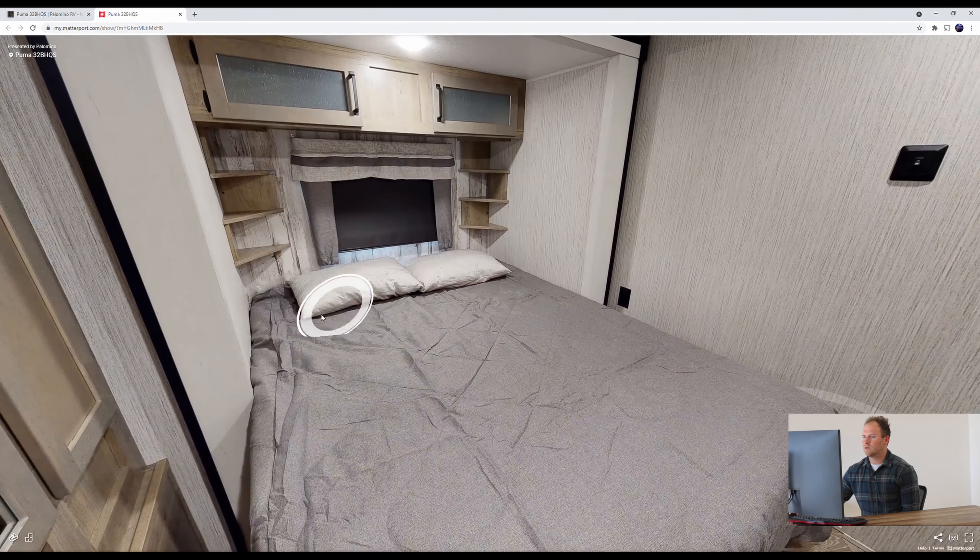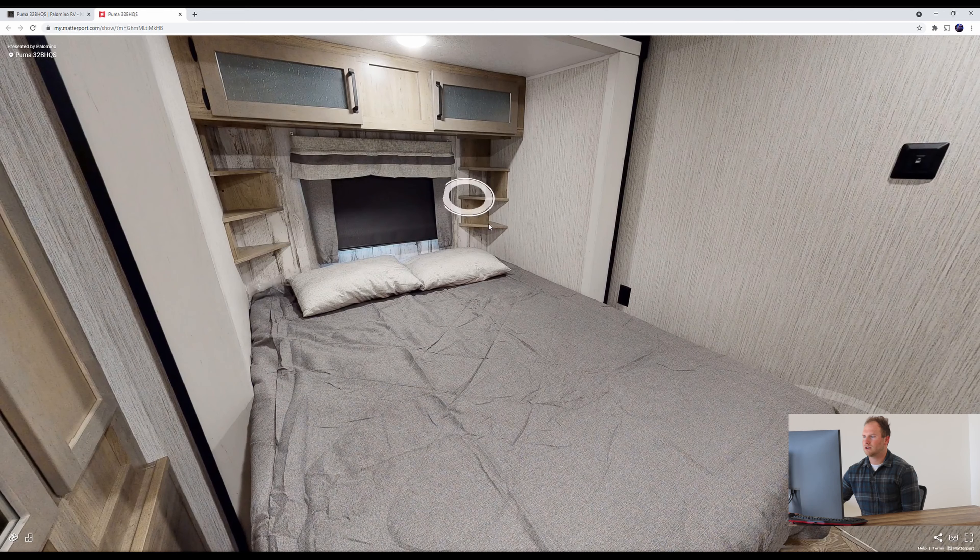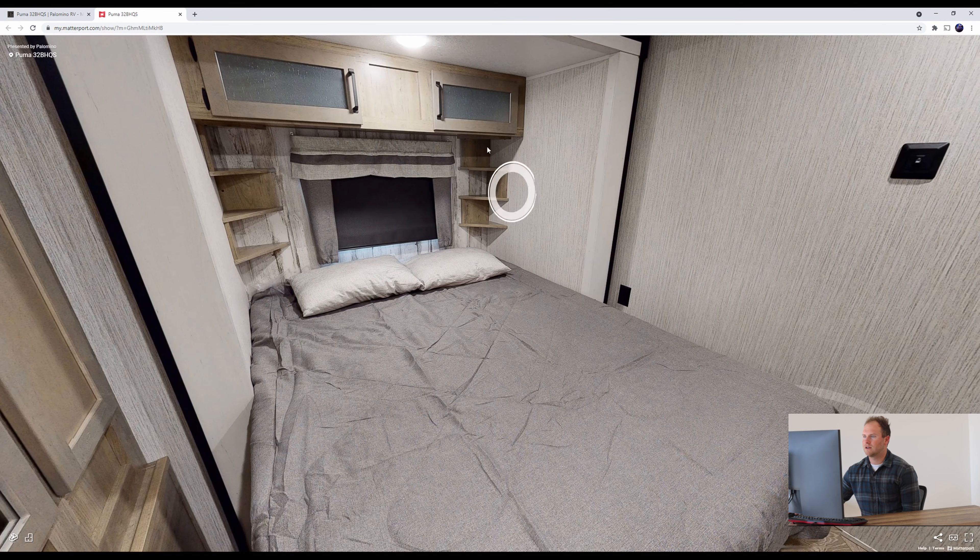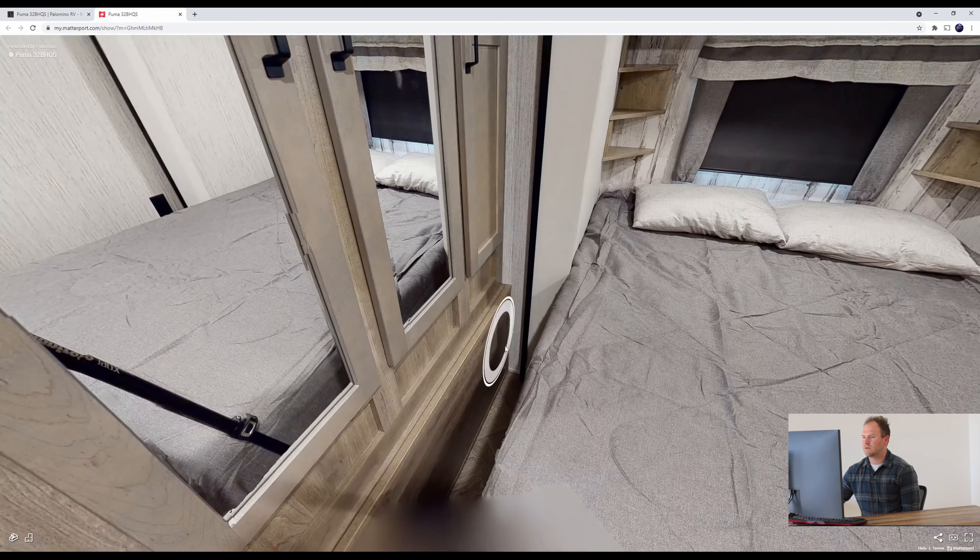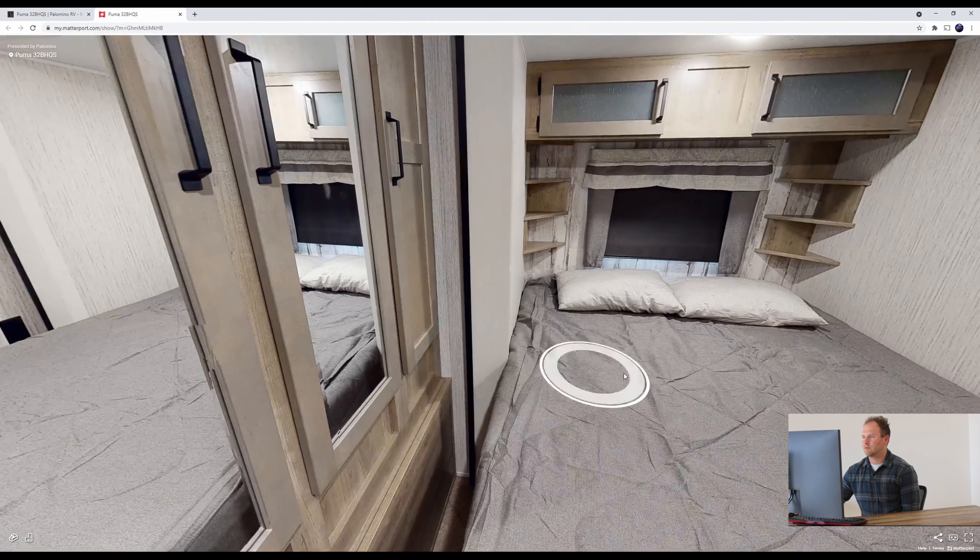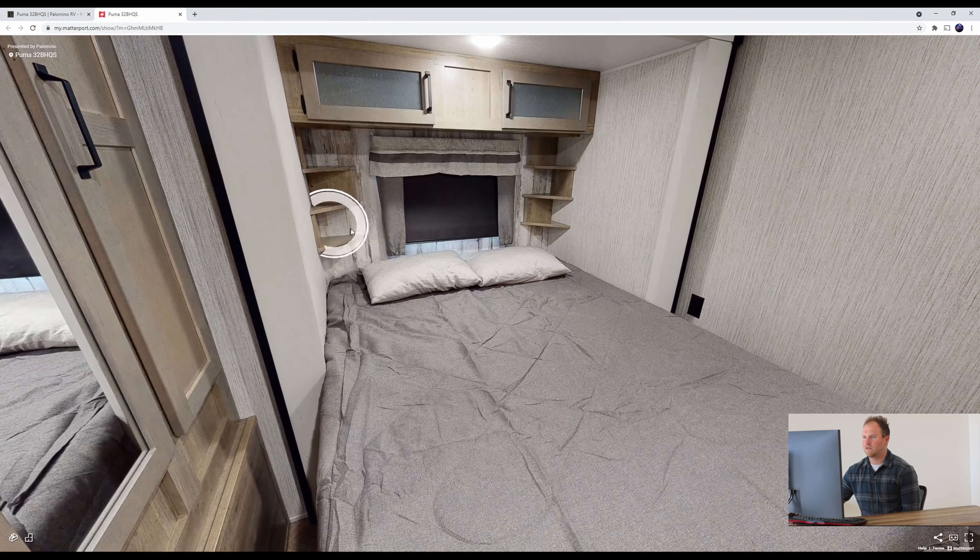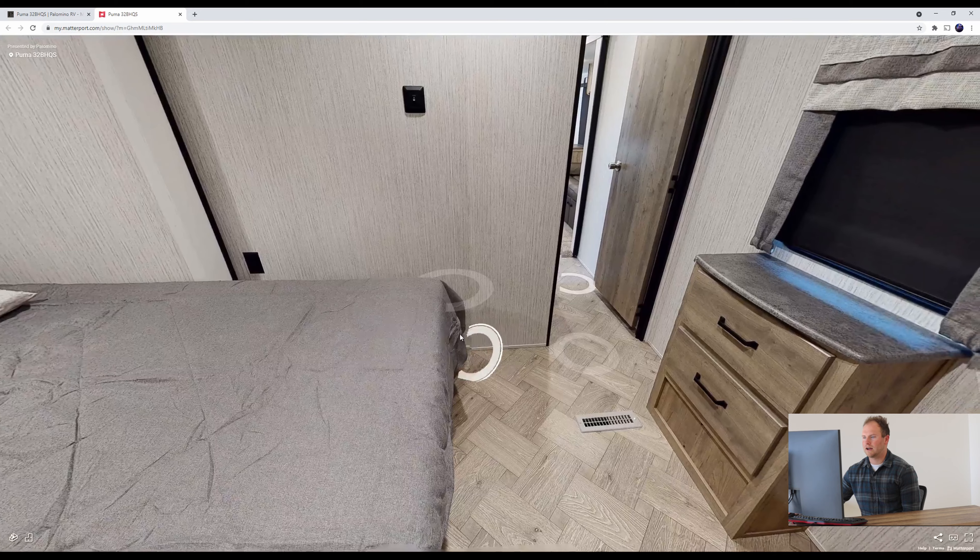We do have your queen bed here with some storage on each side, some shelves here, some cabinets on top, plenty of space for whatever you want to put up there whether it be your phone, some books, alarm clock.